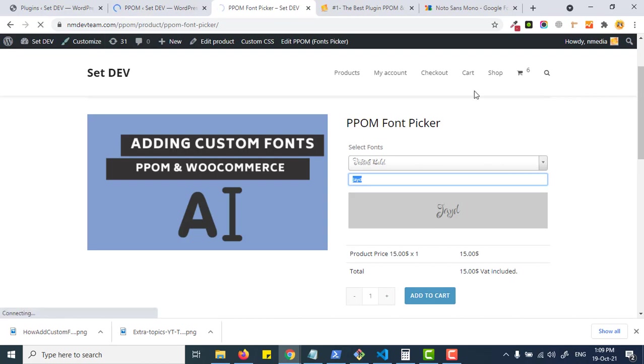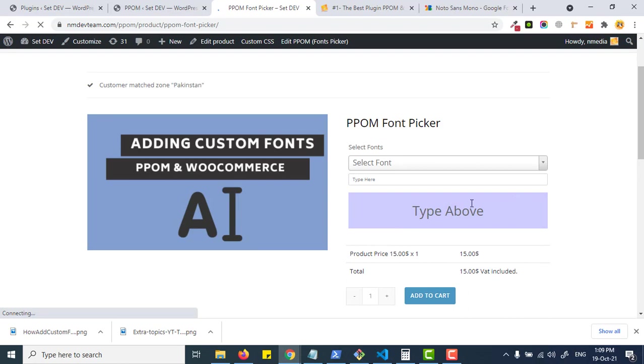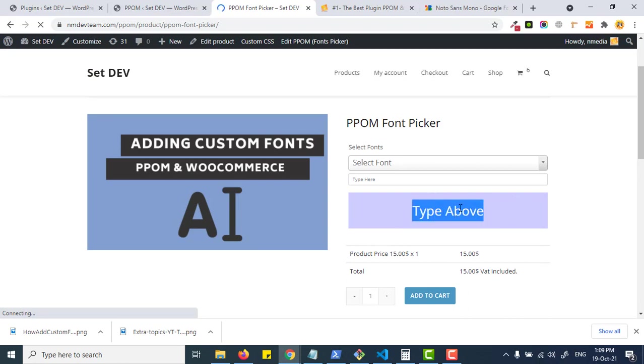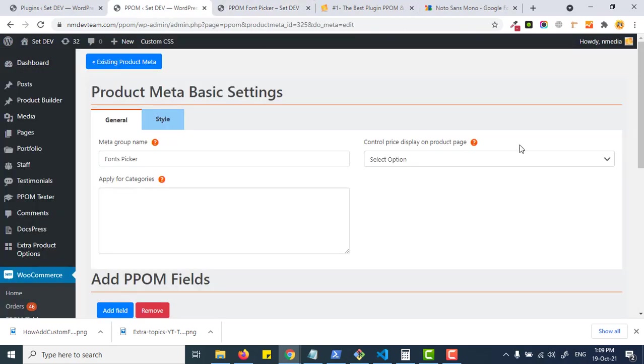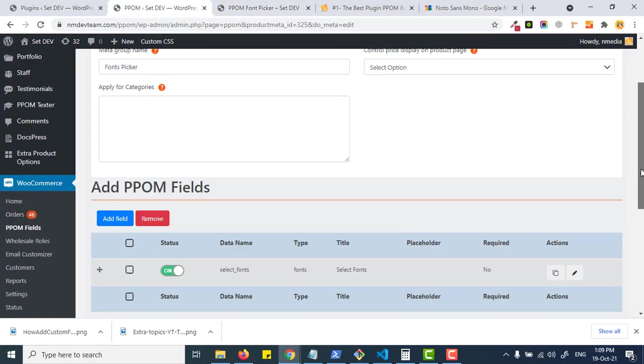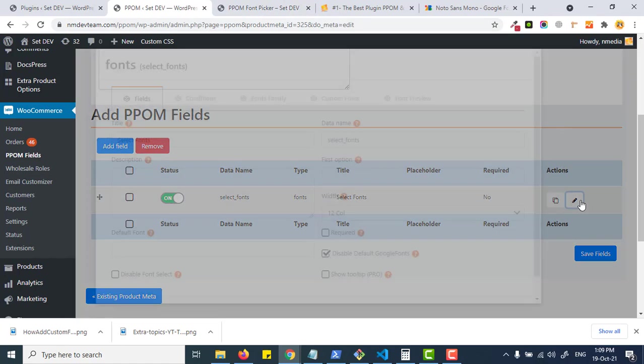Here you can change the background color and see the background color change. You can even change the font or text color of this preview area.